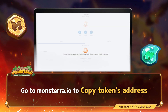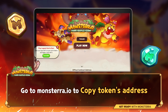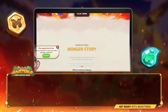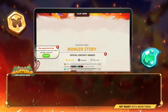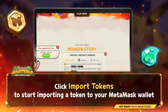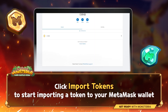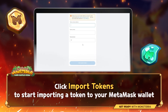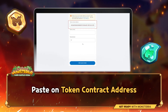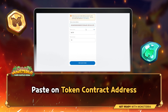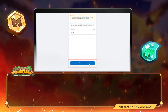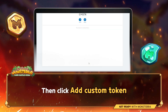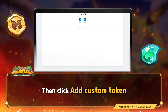Go to monsterride.io to copy the token's address. The first one is the MSDR token. Click Import Token to start importing a token to your Metamask wallet. Paste the token contract address, then click Add Custom Token. MSDR is now listed on the list.